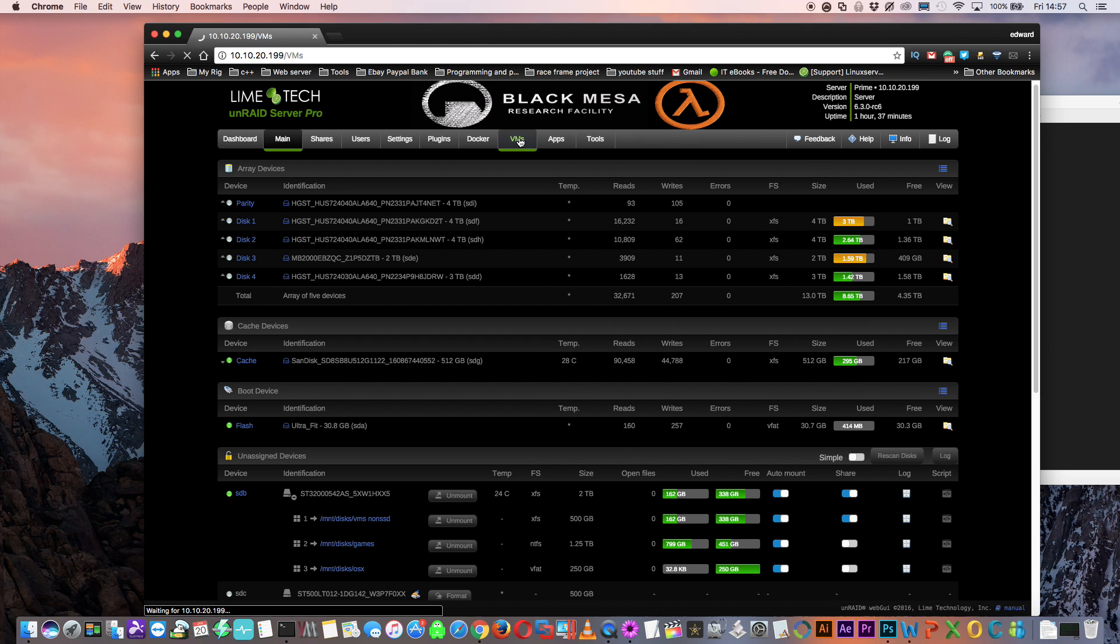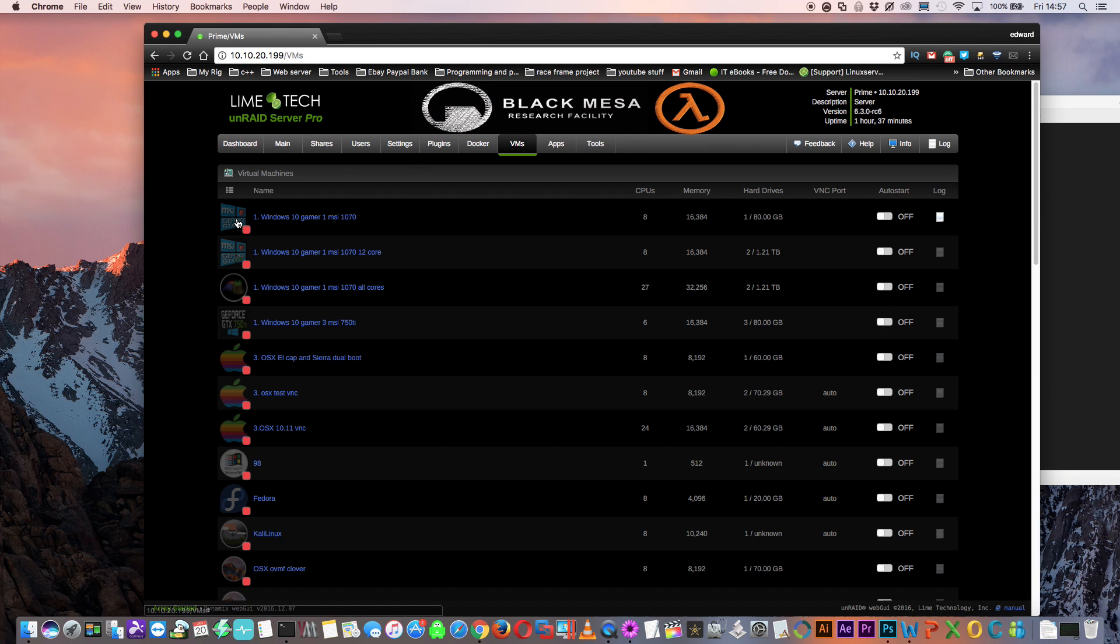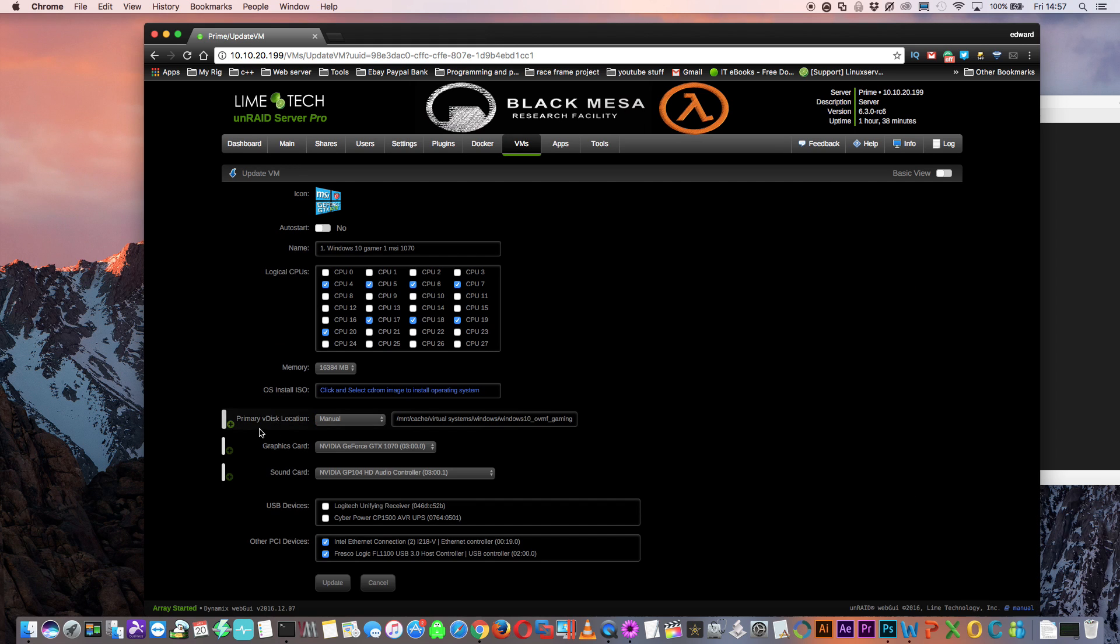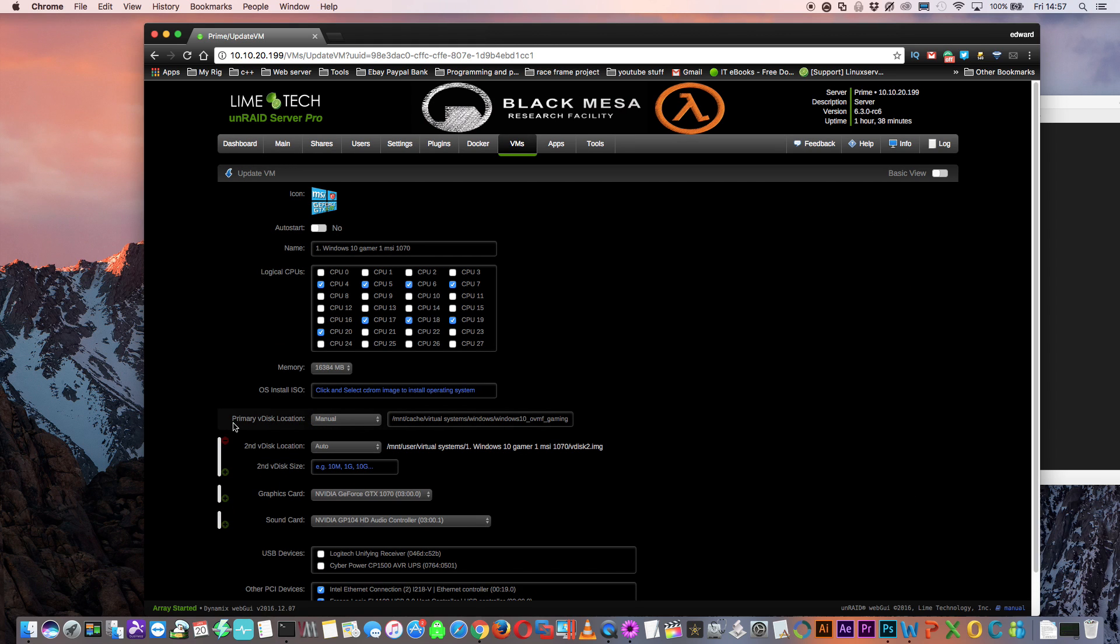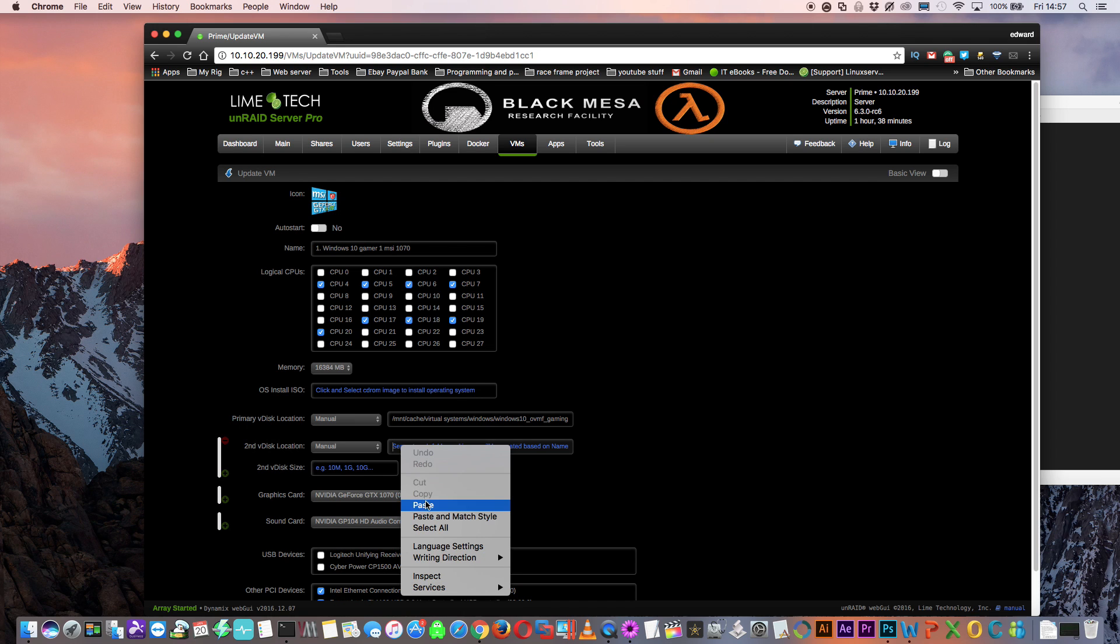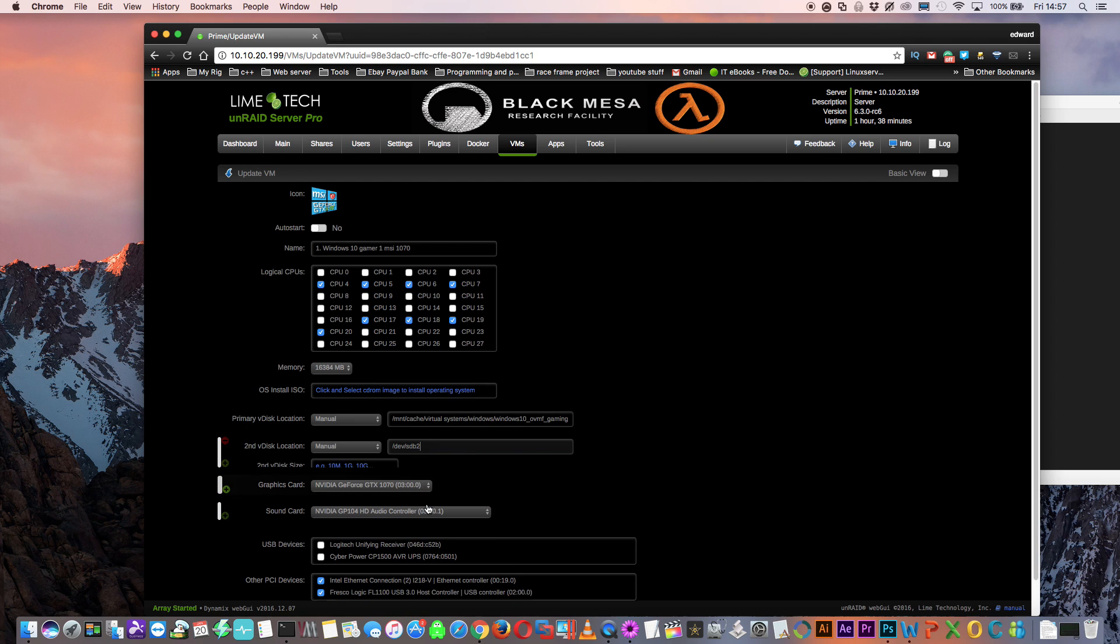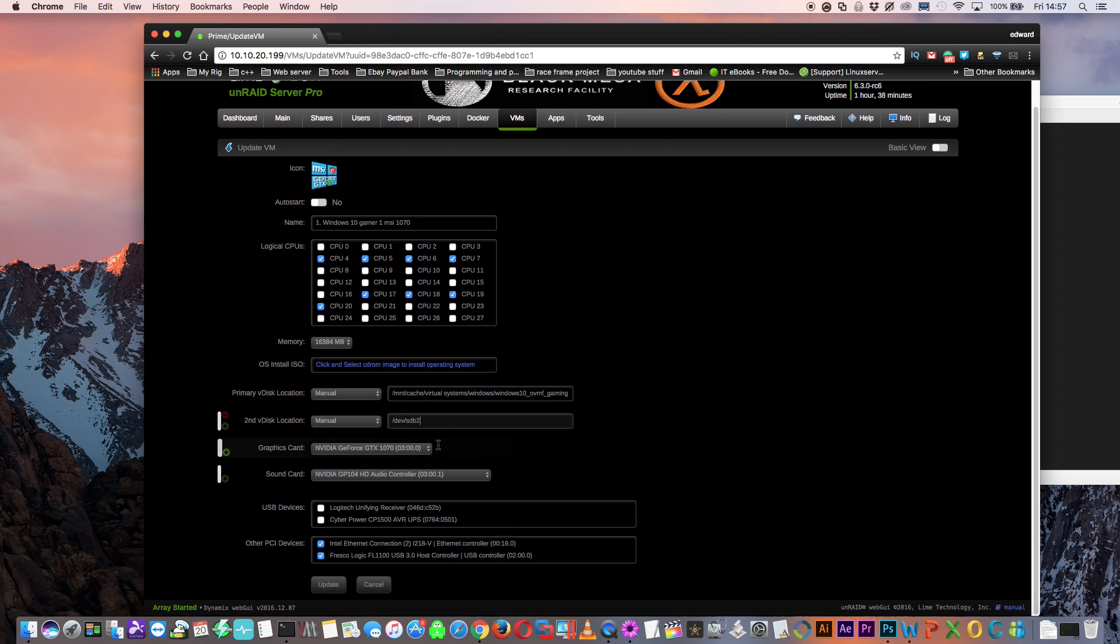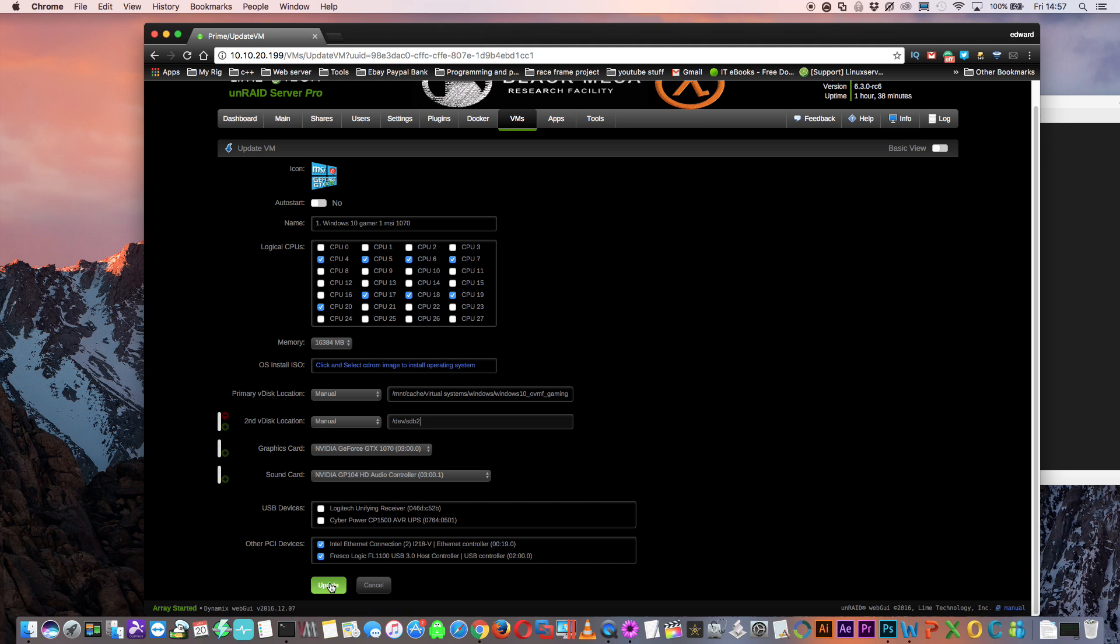Now I'm going to click onto my VM tab and go to my Windows VM and click Edit. I'm going to click on the green plus to add a second V disk location. I'm going to set that to manual. And then in here, I'm going to paste the location that we just copied from the text file. And that's it, it's done. So now we can just click onto update and let's start the VM.